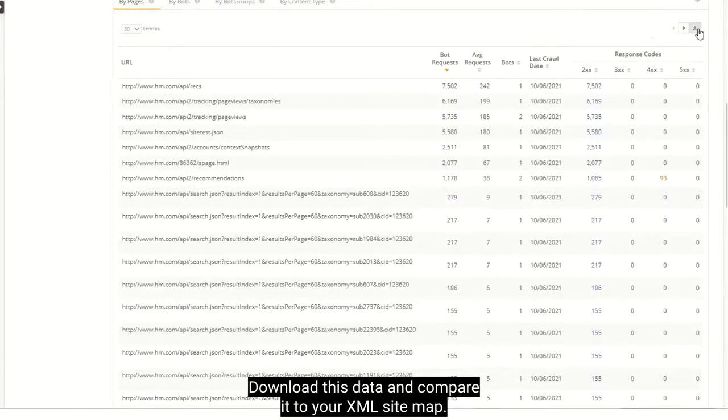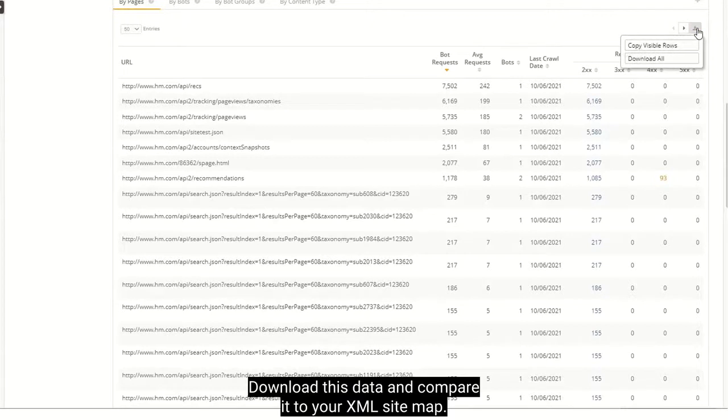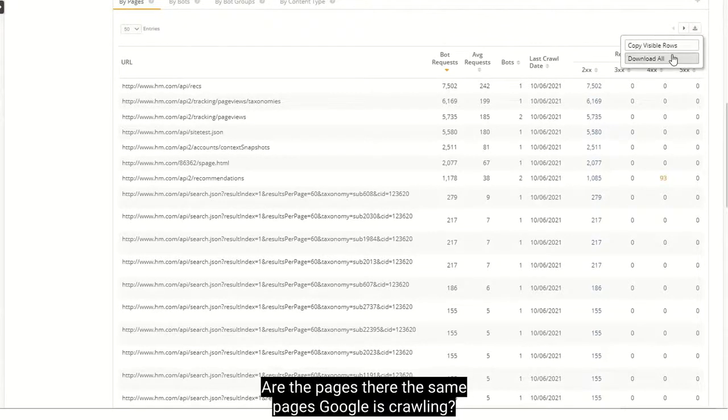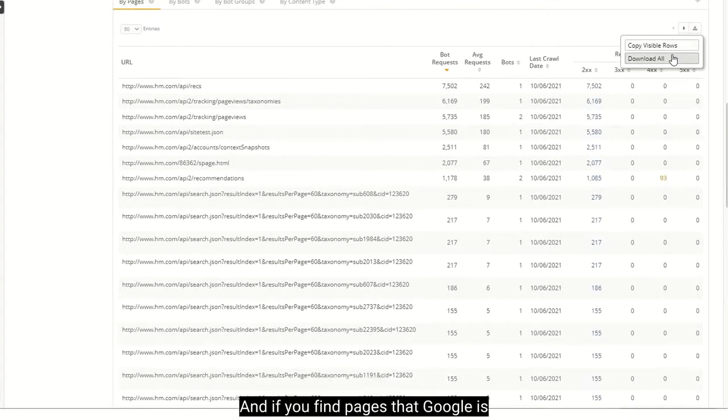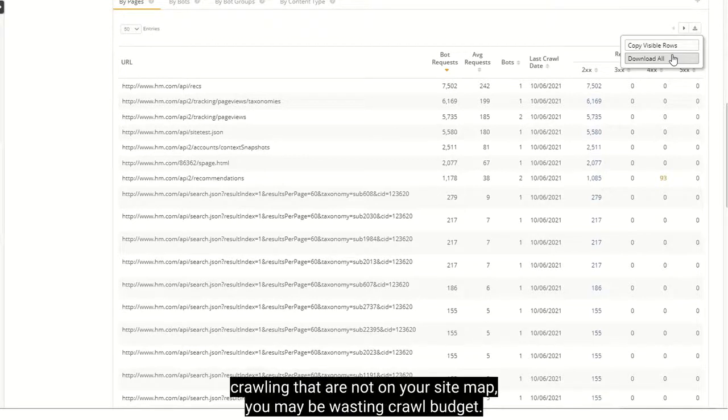Download this data and compare it to your XML sitemap. Are the pages there the same pages Google is crawling? And if you find pages that Google is crawling that are not on your sitemap, you may be wasting crawl budget.